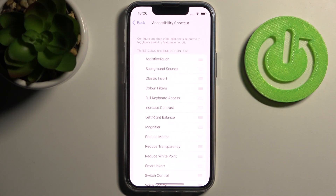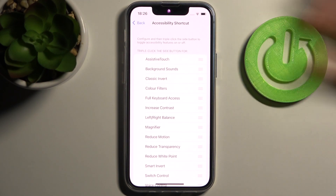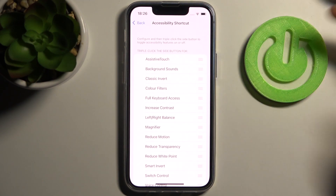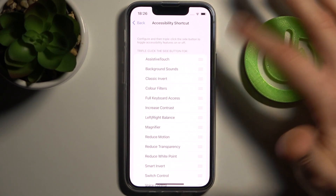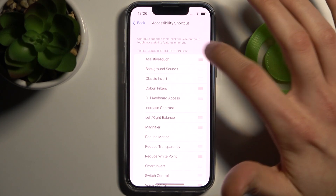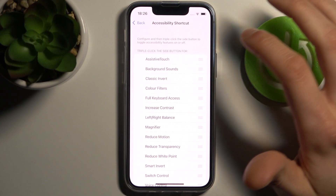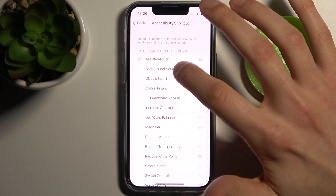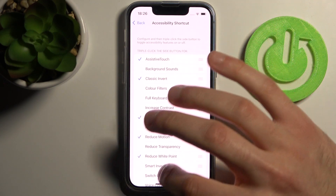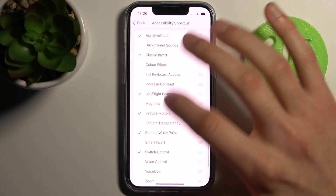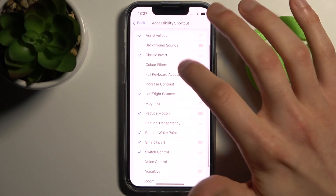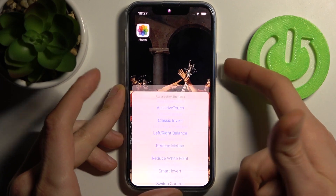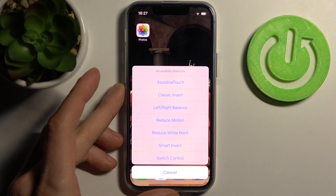Here you can select different actions which you want to perform by triple pressing this side key. Let's pick Assistive Touch, Invert, and some of these others.